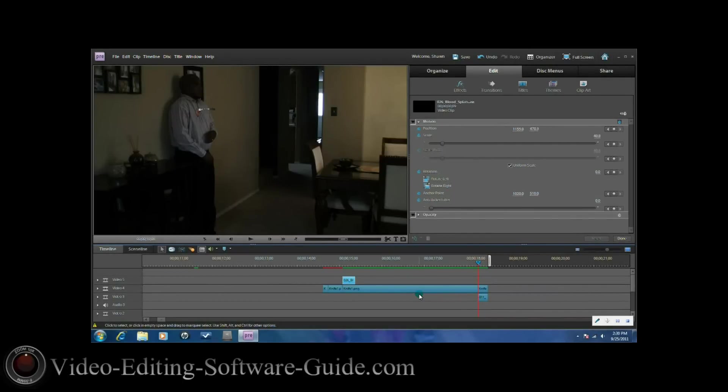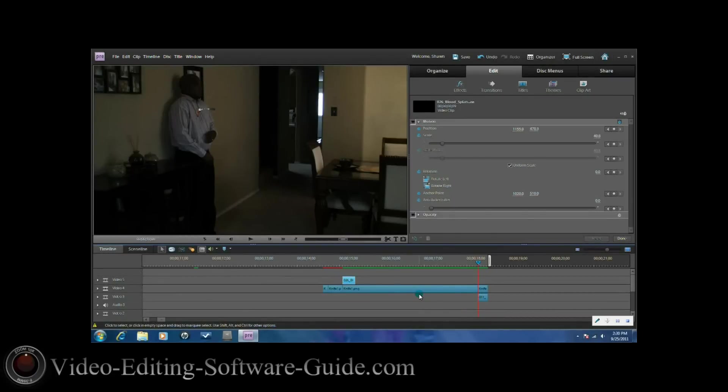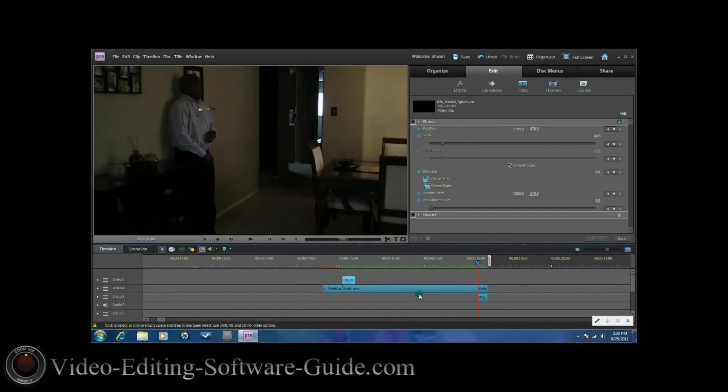For the blood, I got the blood from Digital Juice Compositors Toolkit. You can get that at DigitalJuice.com. And there you go, how to do a knife throw in Adobe Premiere Elements 9. Thanks for watching. Don't forget to subscribe!